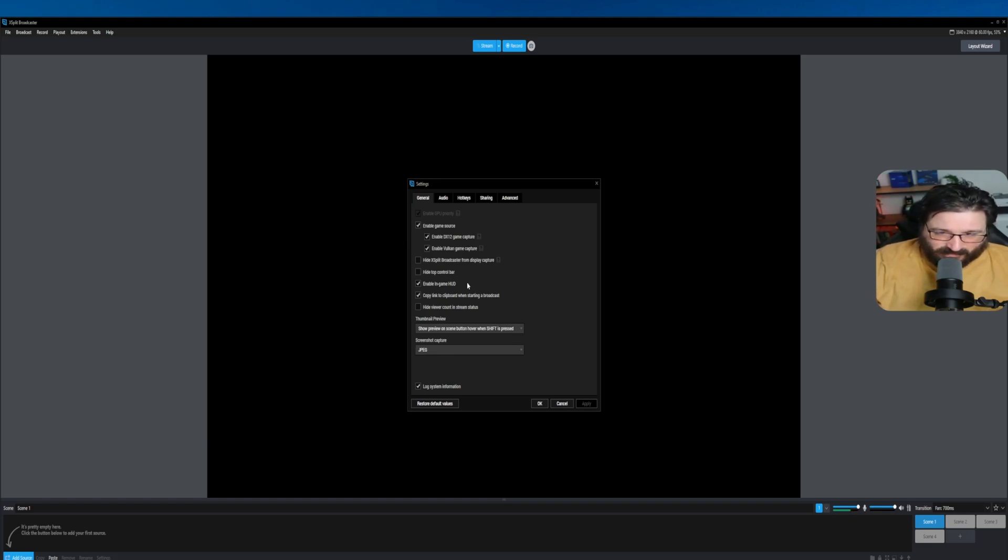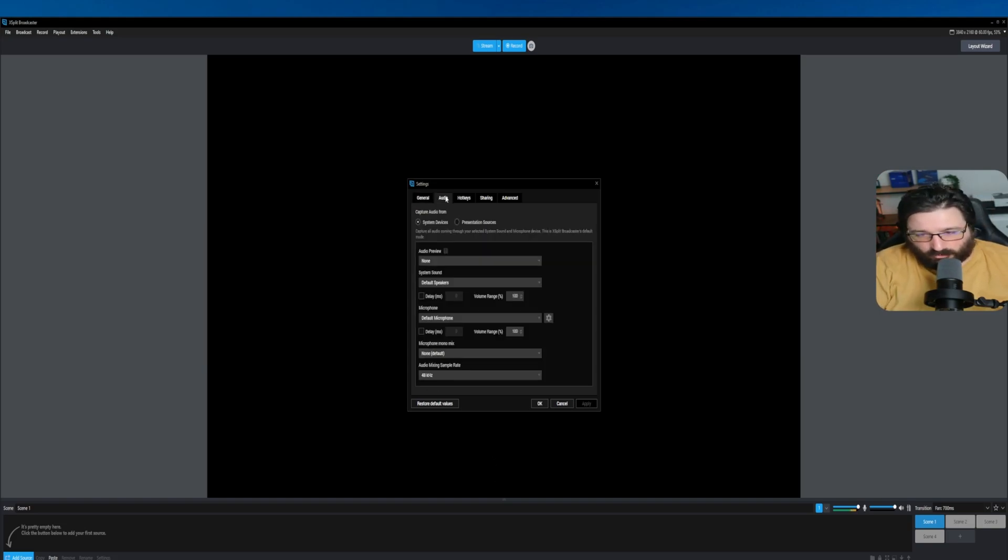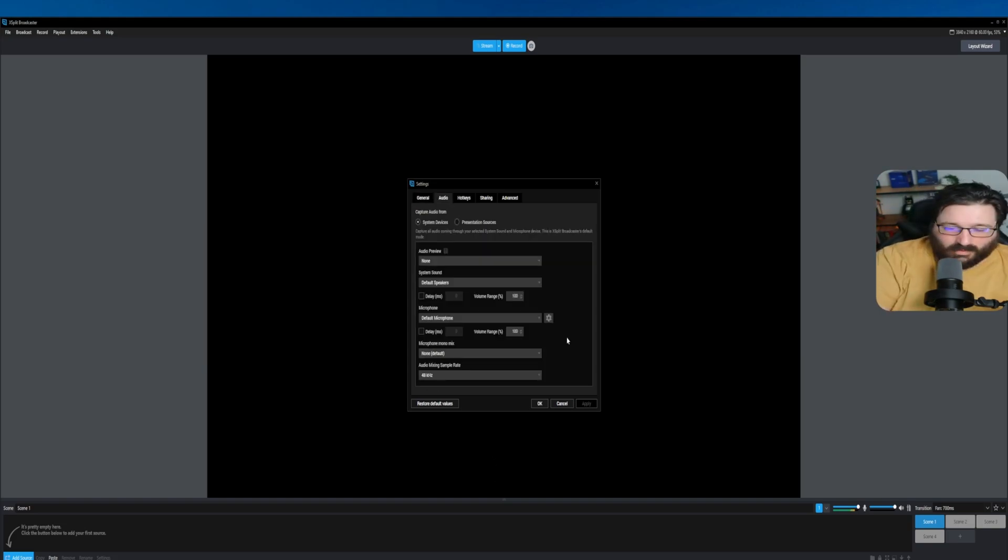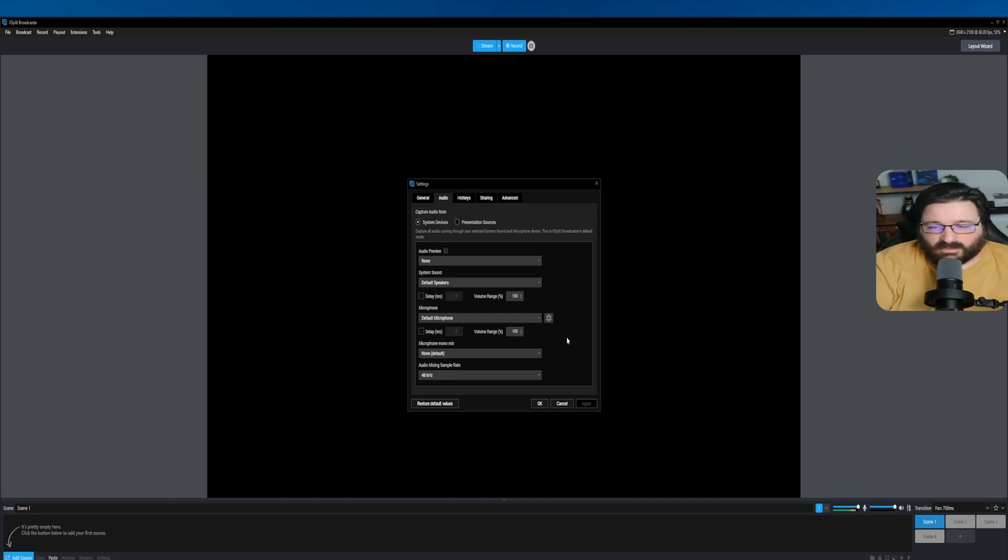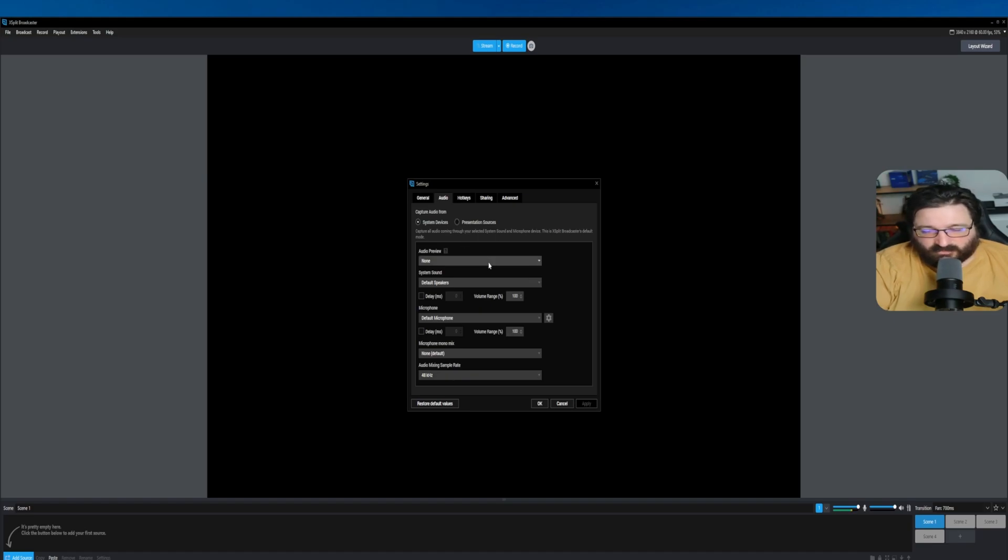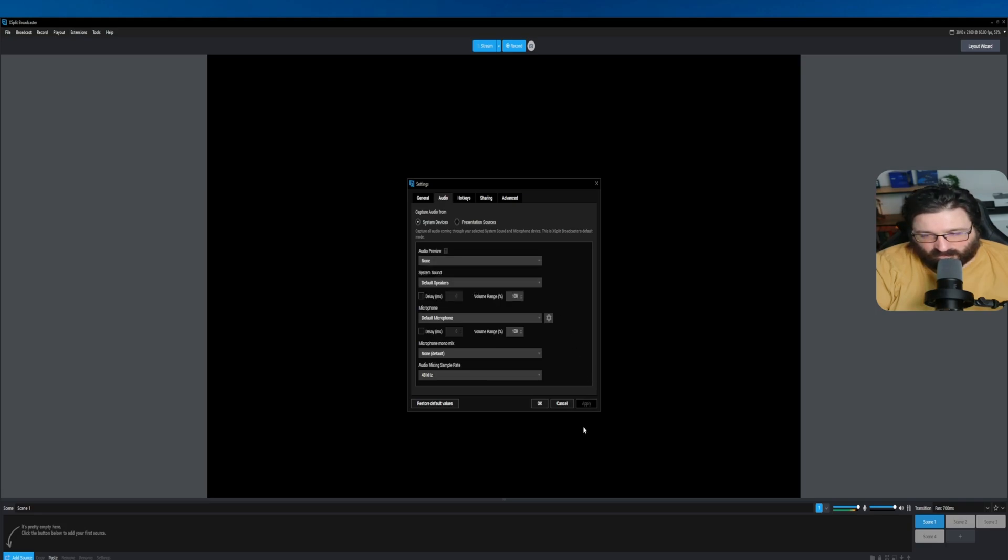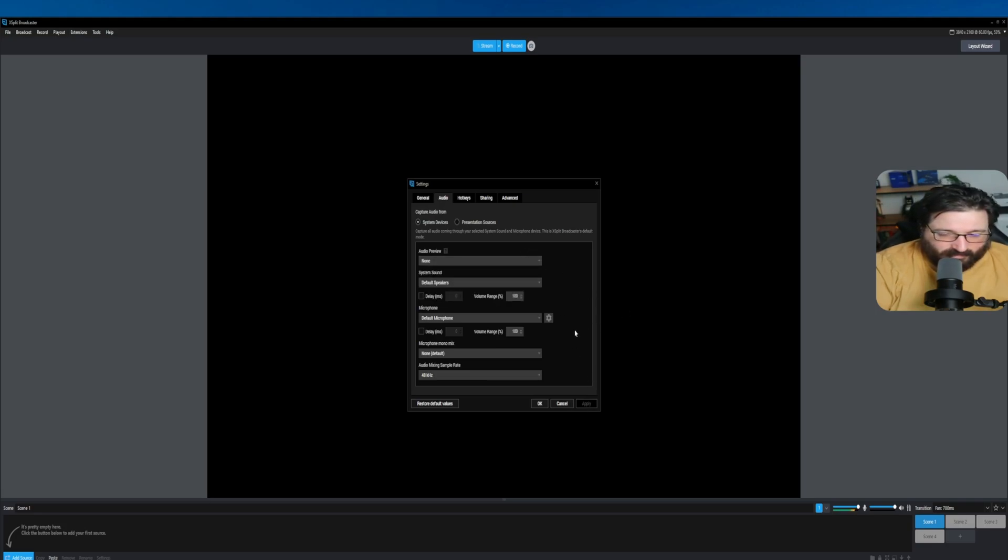Audio: if you do not have a program like Wavelink or Voicemeeter, you want to keep it default microphone, default speaker, and audio preview. You pick your headphones and then once you're done, just click Apply.